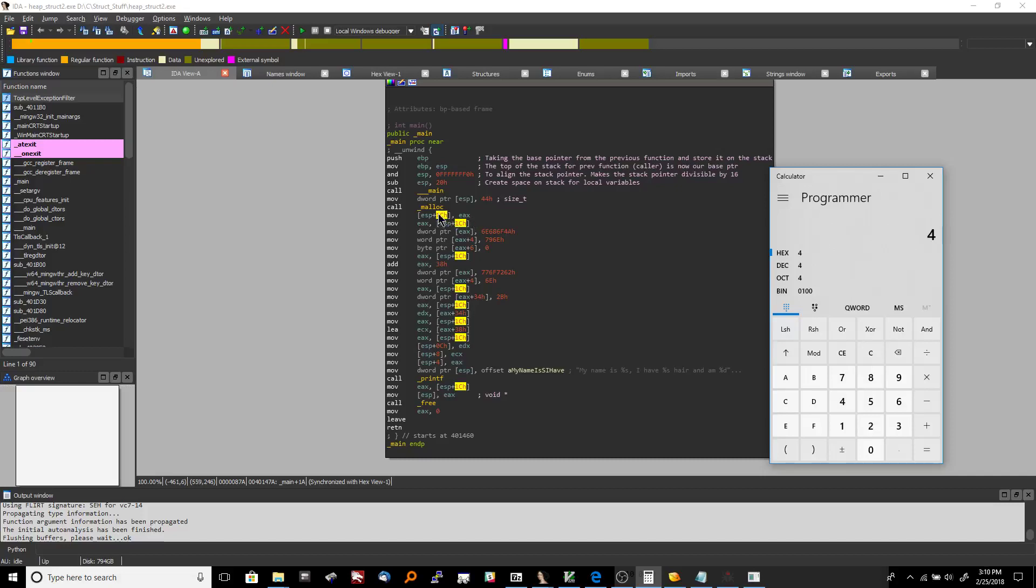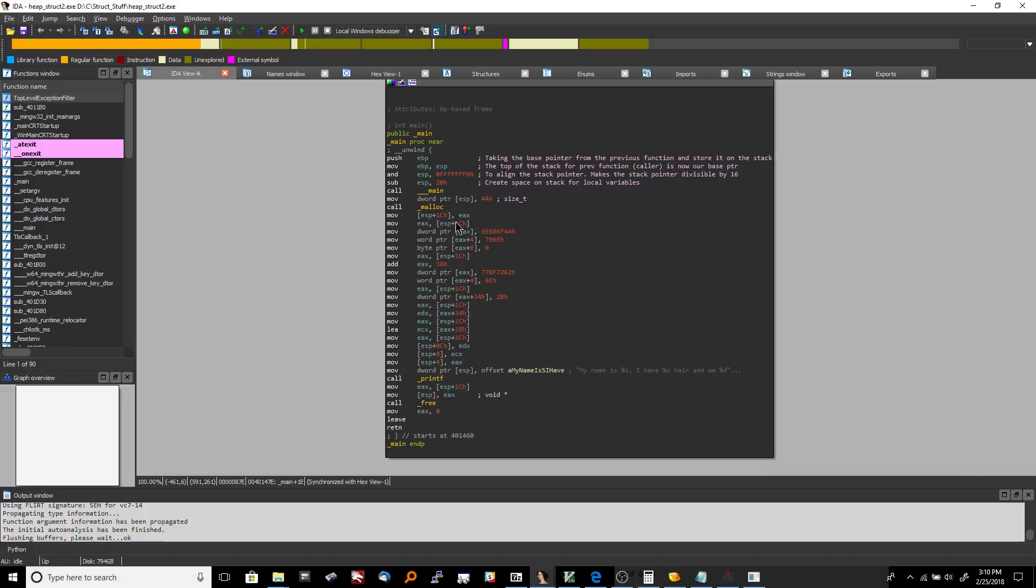So effectively, what's going to happen is at this next instruction, we then dereference that pointer and place that inside of EAX. So effectively, EAX has become our struct at this point in time. EAX now refers to our person struct. And now this will all start to make sense, because what we now do is we move some data into dword pointer EAX, and then we move some other data into word pointer EAX plus 4, and then we move zero into byte pointer EAX plus 6.